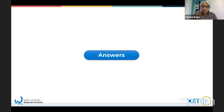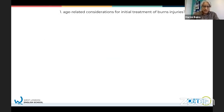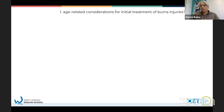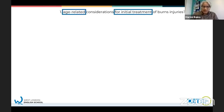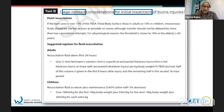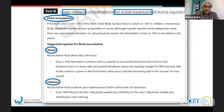This was your first question: age-related considerations for initial treatment of burns. The word 'initial treatment' might have helped you - probably text A or B. The word 'age-related' might help as well. Text B had age-related information - it was about treatment, fluid resuscitation, and it had information for both adults and children. So you just needed to write B in your answer.